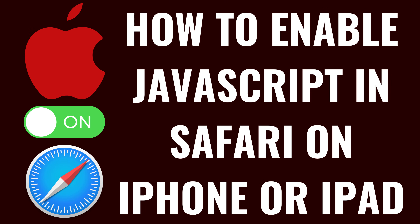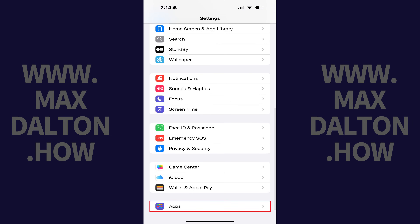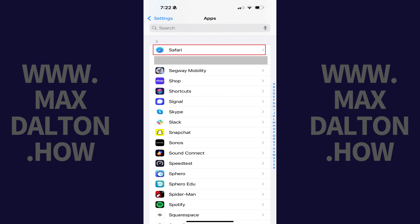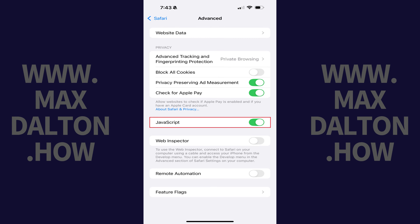Option 3. You'll want to also make sure that JavaScript is enabled in Safari on your Apple iPhone or iPad. You can do this by opening the Settings app, tapping Apps in this menu, and then tapping Safari in this list. Scroll down this menu and tap Advanced, and then tap to enable JavaScript in this menu if it isn't turned on.